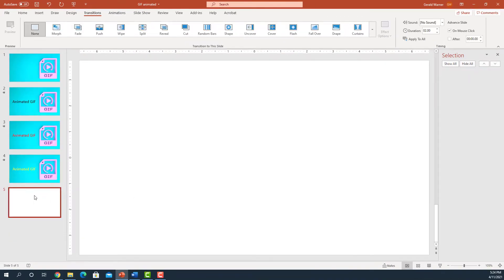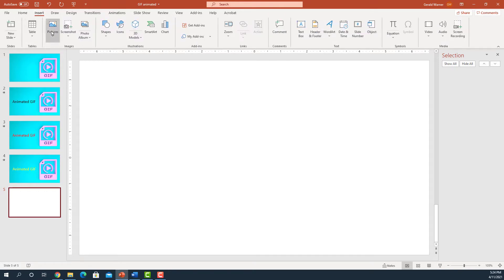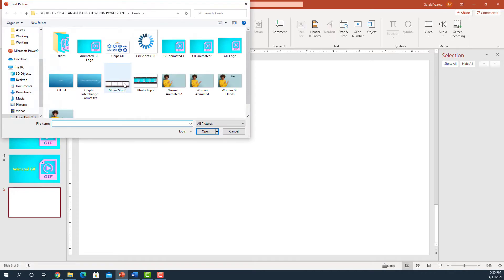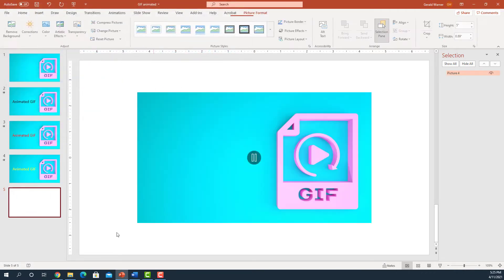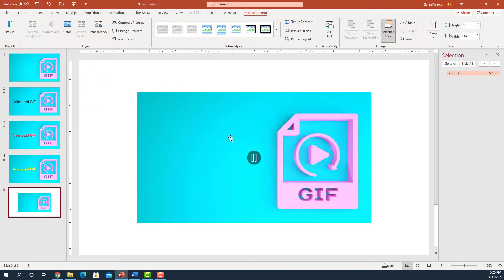And we're going to come back down here to our slide that's open. We're going to go up to Insert, picture from this device. Go up to Animated GIF number two. Insert it.